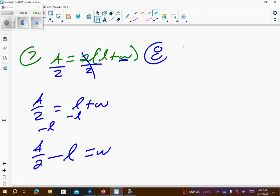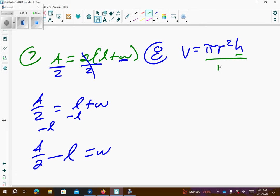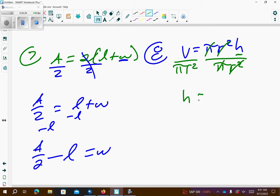Problem number 8: v equals pi r squared h, we want to get h by itself. Pi r squared are being multiplied by the h, so I'm going to divide both sides — pi is canceled, r squared is canceled — so I get h equals v over pi r squared.